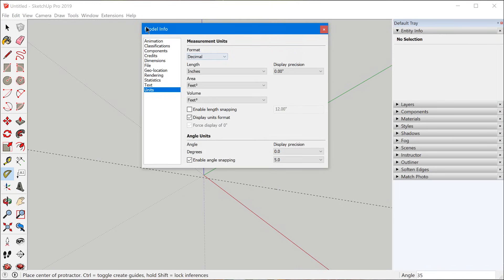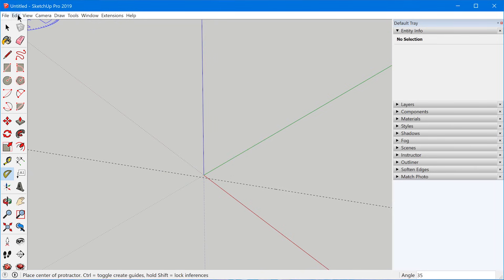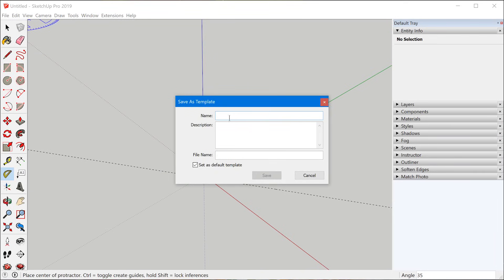If you want these unit settings to be the default in your template so every time you open SketchUp these are the settings you see, all you need to do is save this file as a template. These settings are carried with the model itself — they're not actually part of the SketchUp preferences, they are part of the model preferences. Go to File, Save as Template, create a name and description, and if you set this as a default template, next time you open SketchUp those unit settings will already be applied.